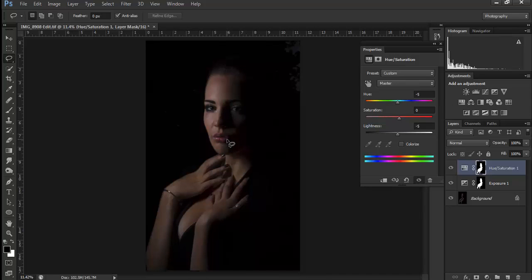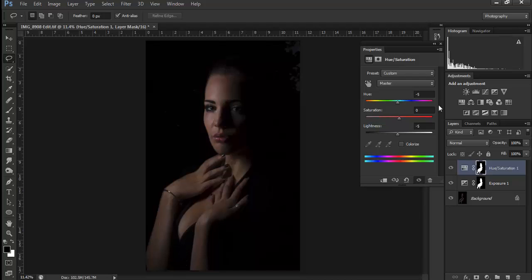It doesn't mean the image is useless, but it does mean that global adjustments — adjustments to the entire image — are going to cause you some trouble. So you can leave this black out here and just work with the areas inside. I hope somebody learned something — have a great day.